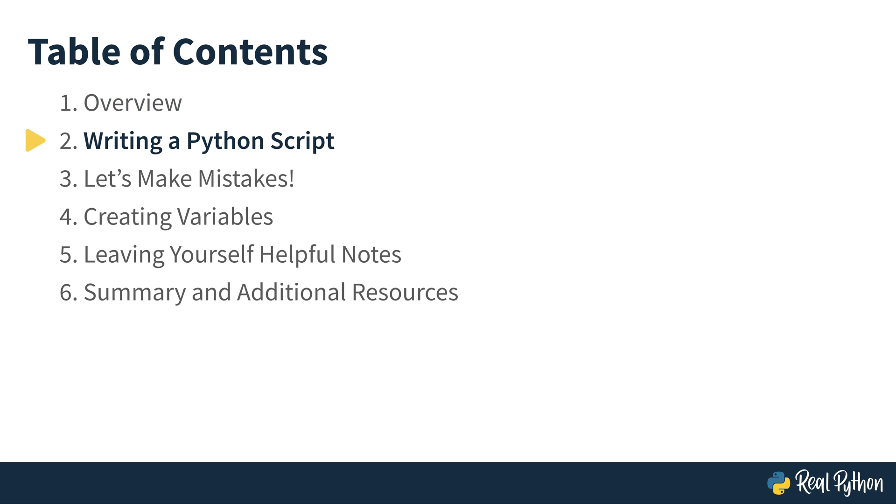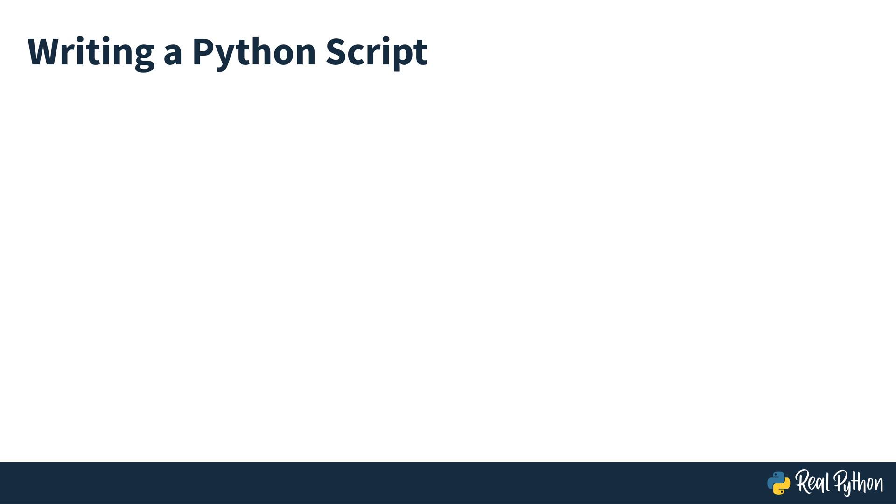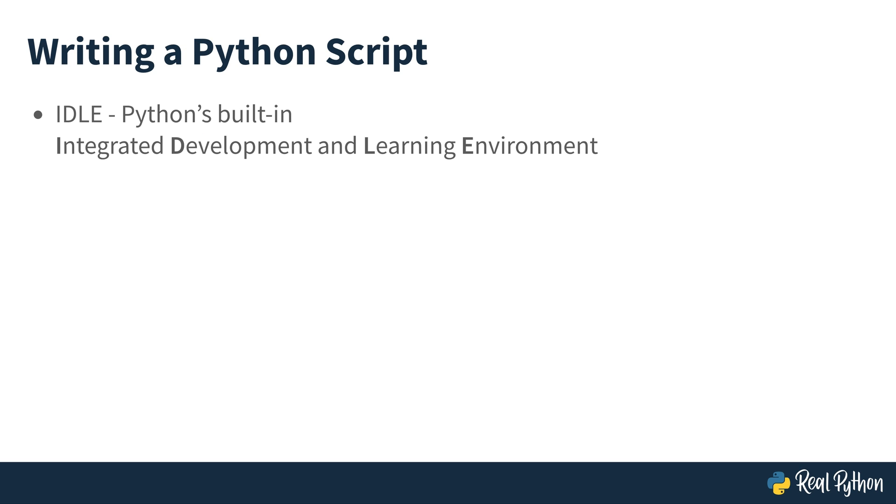So it's time for you to get started with writing your first Python script. You're going to be using a program that comes with your installation of Python. It's called IDLE, which stands for Integrated Development and Learning Environment.